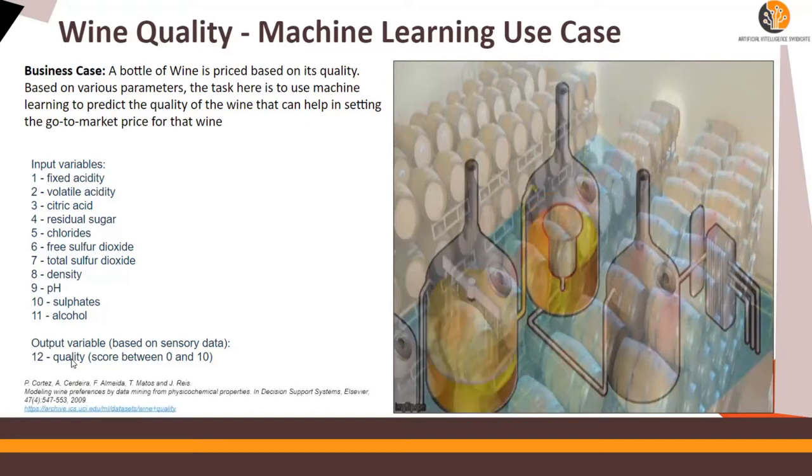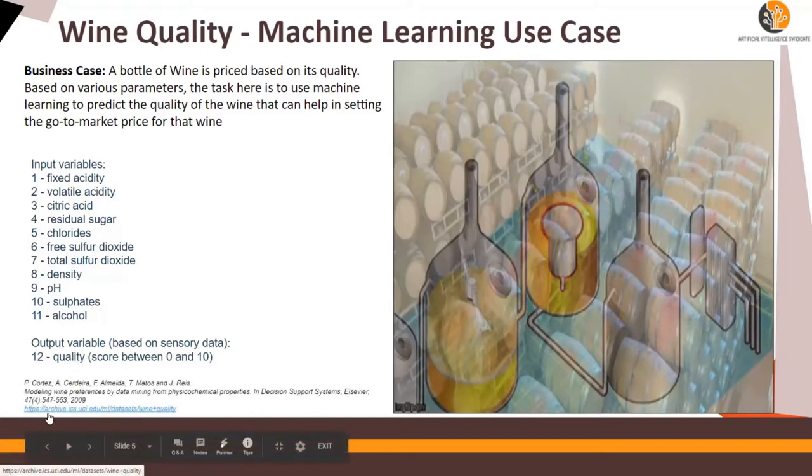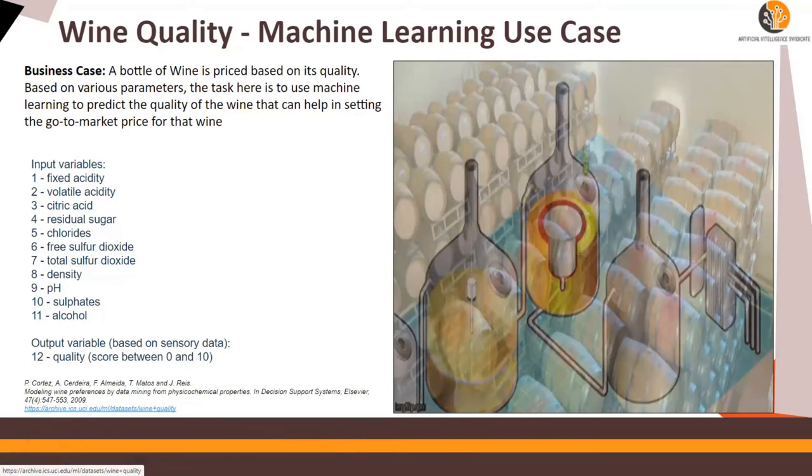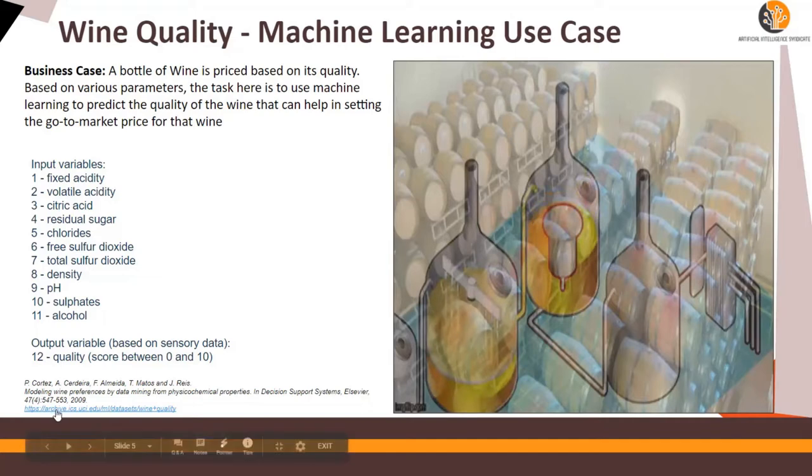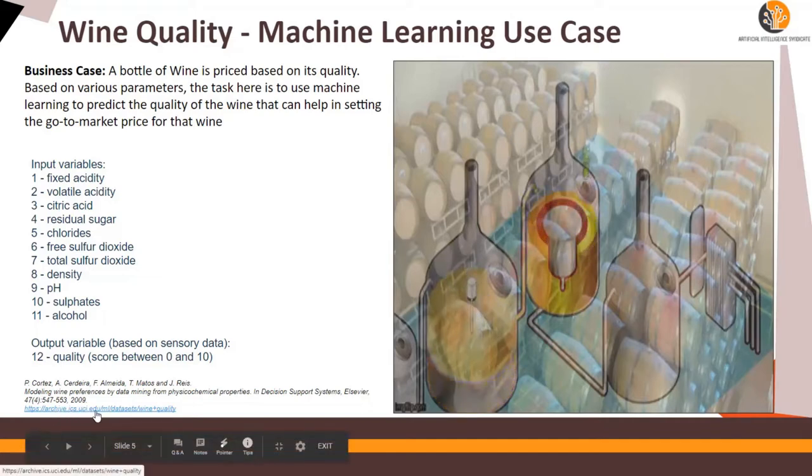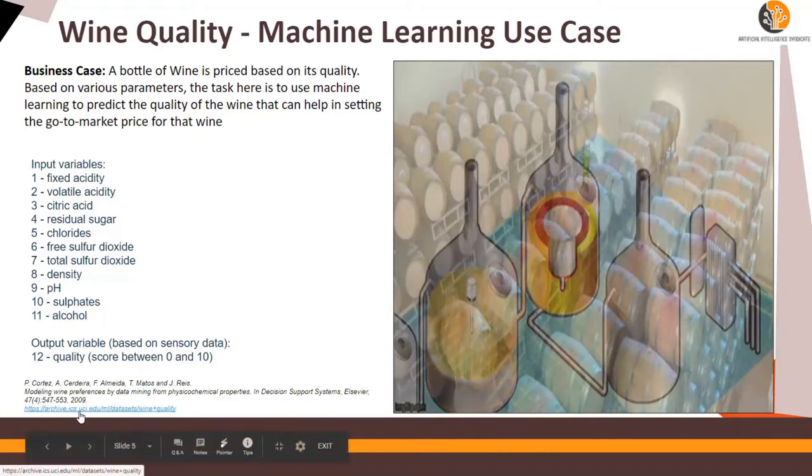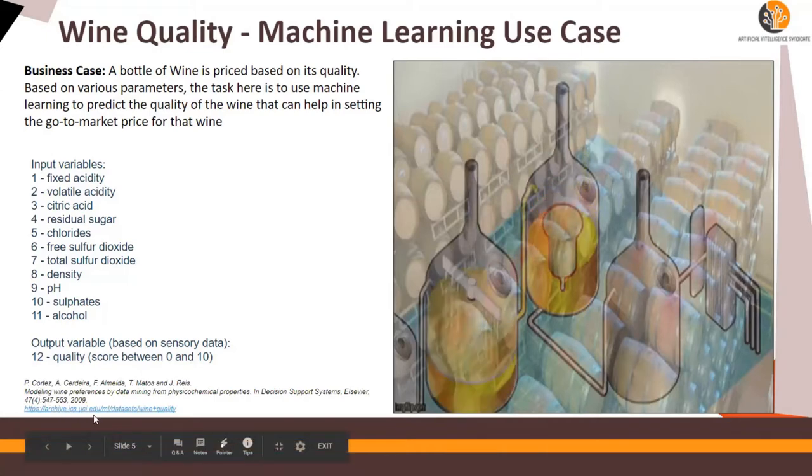The data set is available on this location. I have downloaded this data set from this location and I can show you another method to download the same data in the next slide. But this is the place where the data was downloaded and the data was contributed on archive.ics.uci.edu.